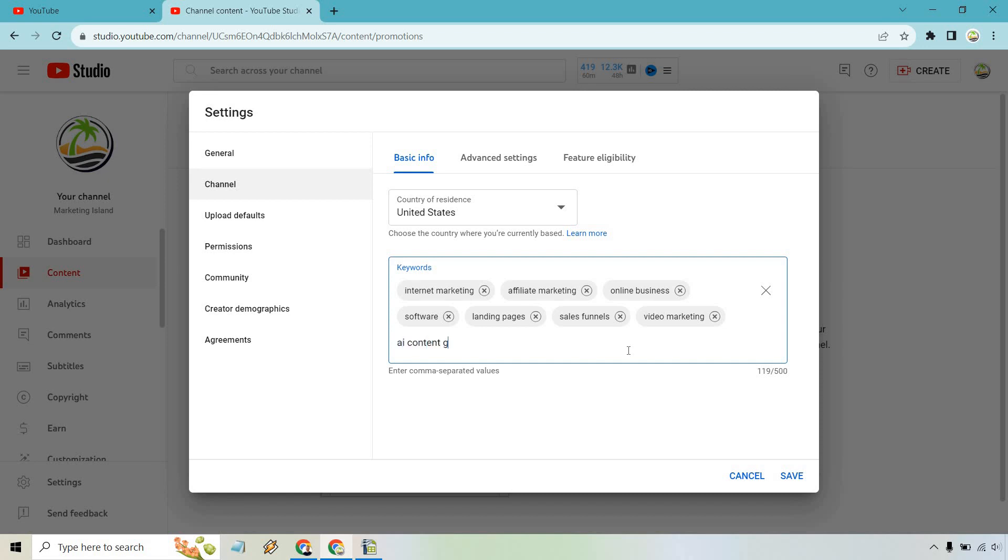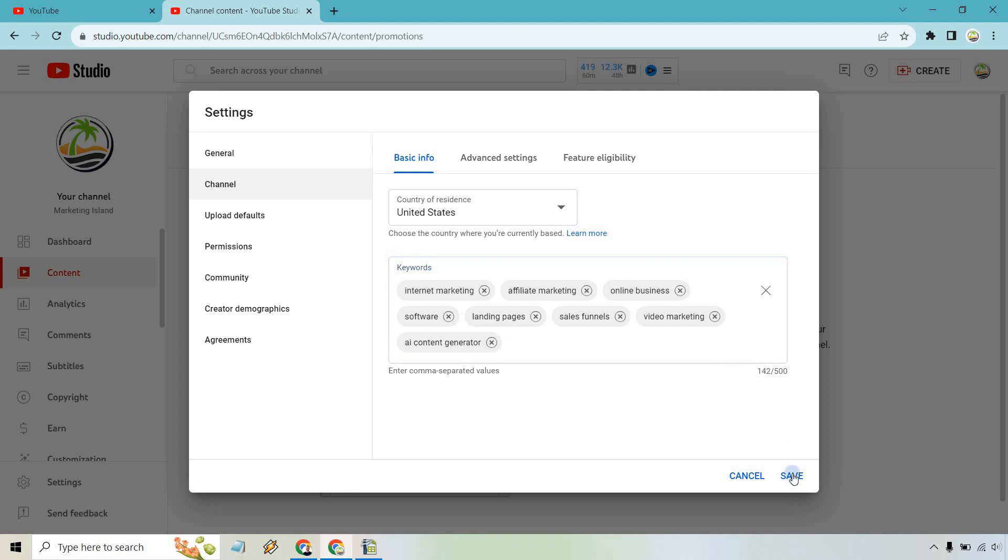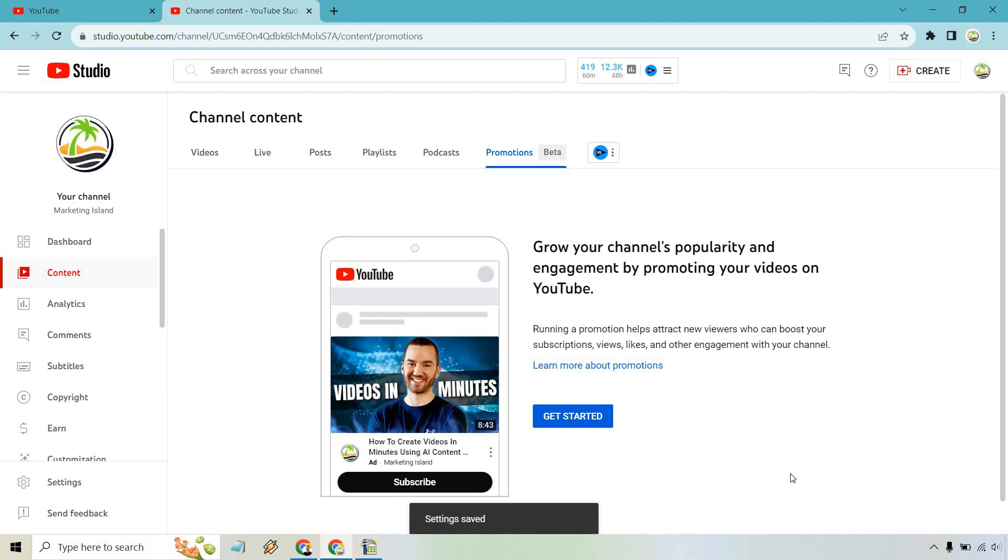Of course, if you want to delete something, you can just go like this - go back, AI content generator, and enter. Pretty much once you're done, all you have to do is click on the save button like this, and that's how you can add your keywords to your YouTube channel.